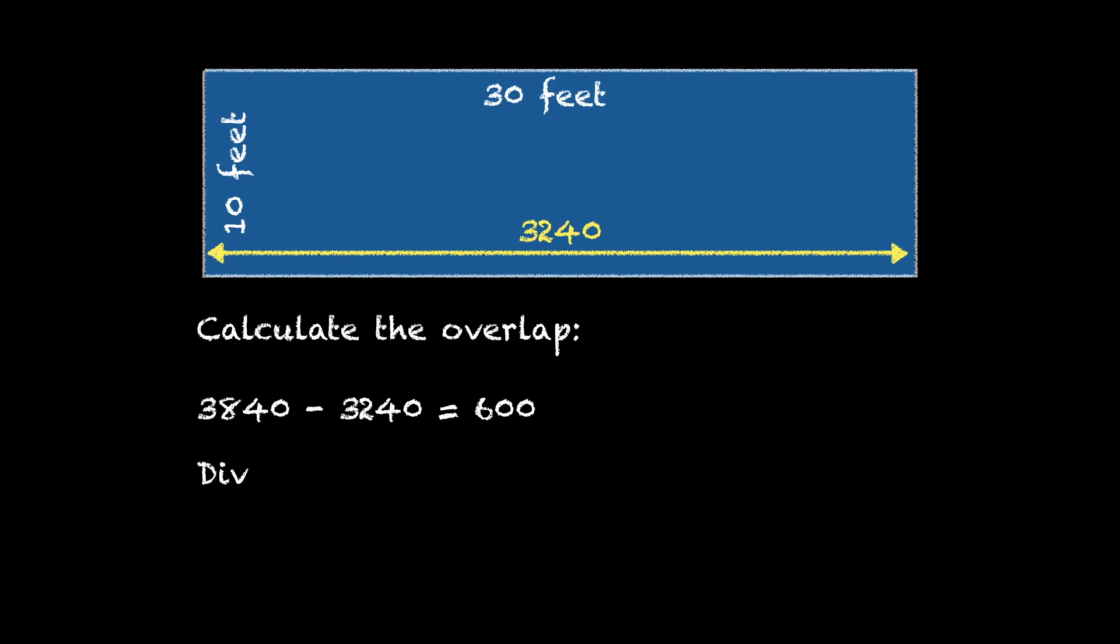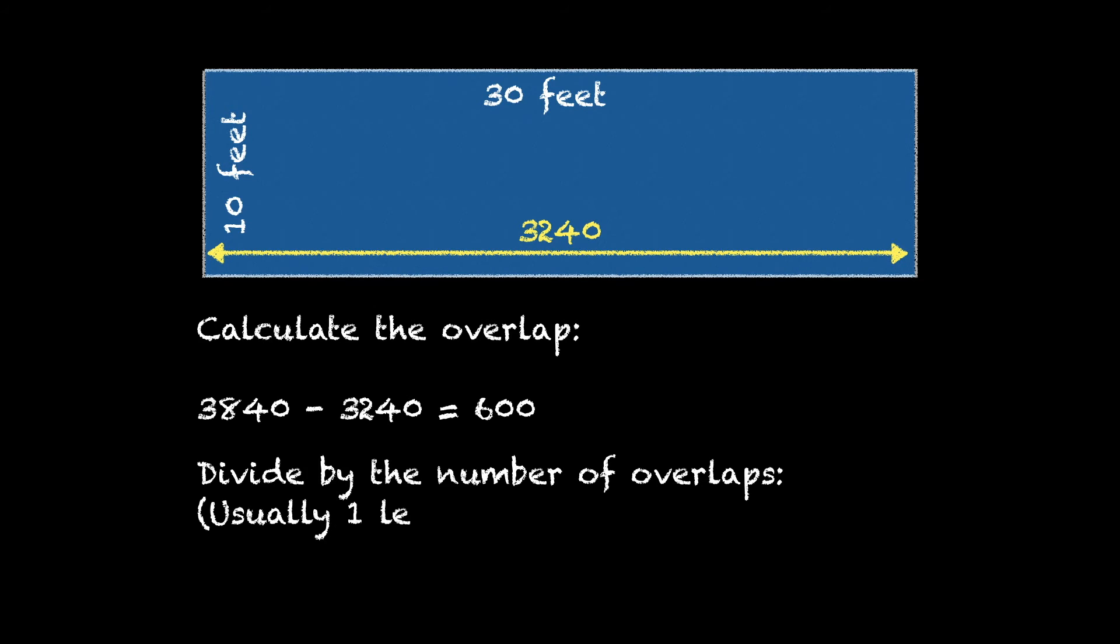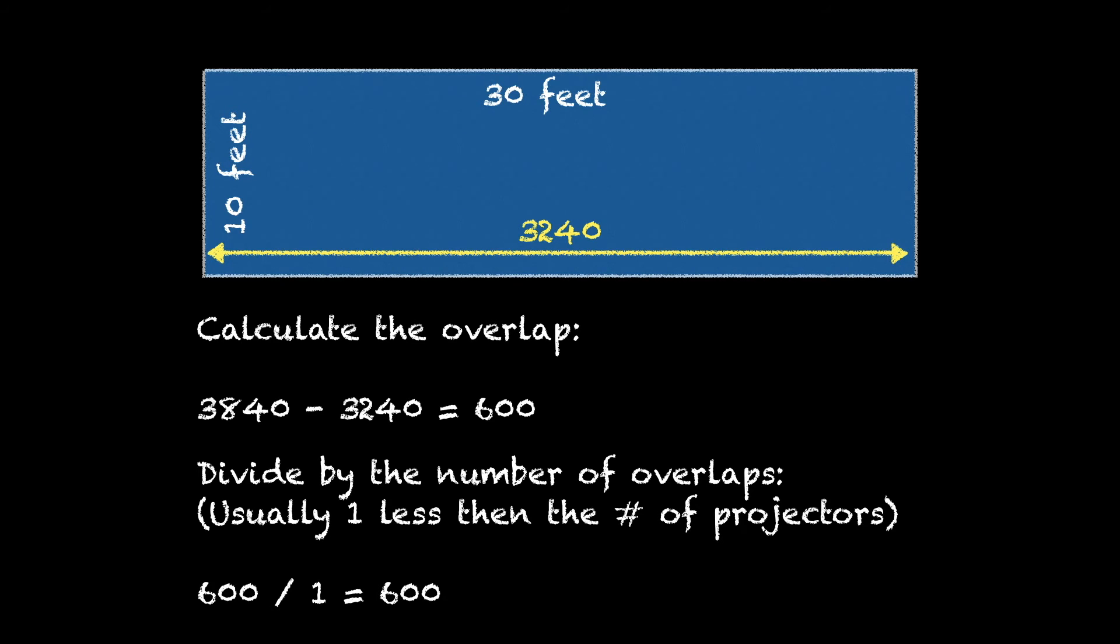Now if you have more than two projectors you would divide by the number of overlaps. It's usually one less than the number of projectors. In our case it's only two projectors so we have one overlap region. If we had three projectors it would be two overlap regions.